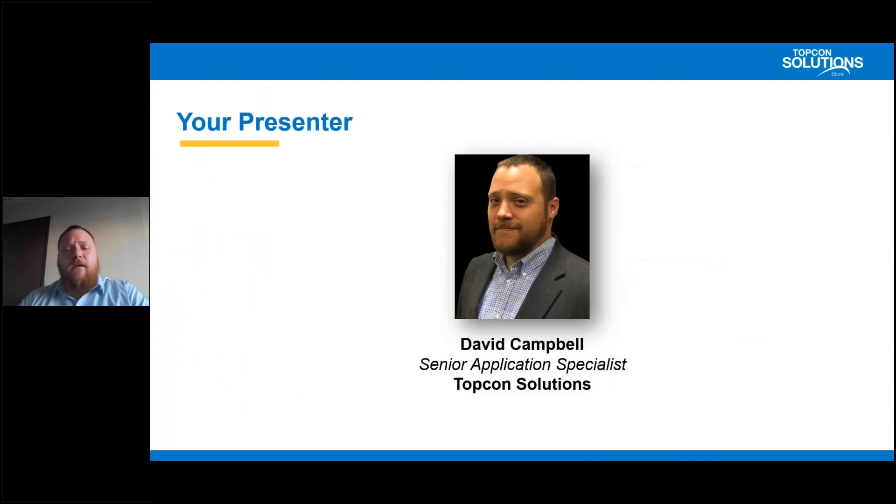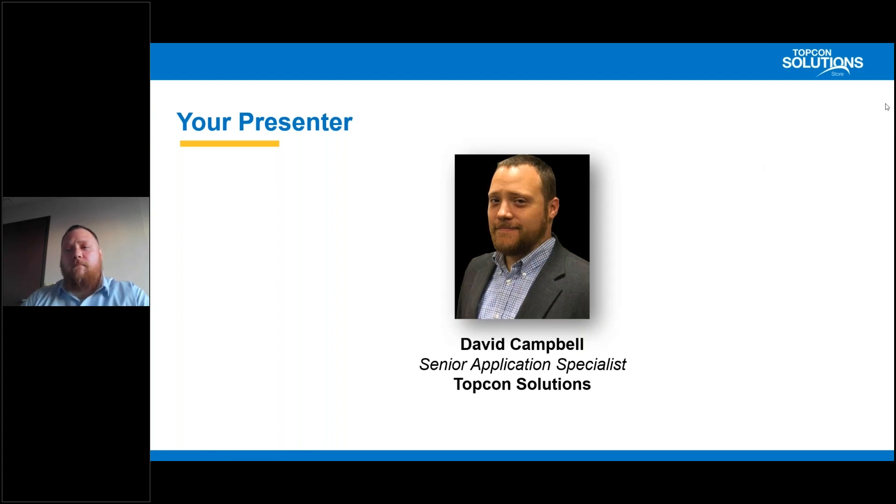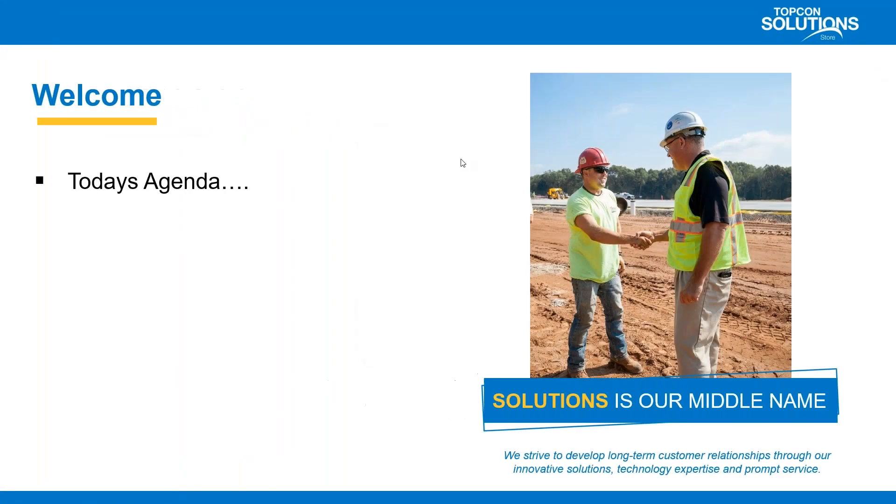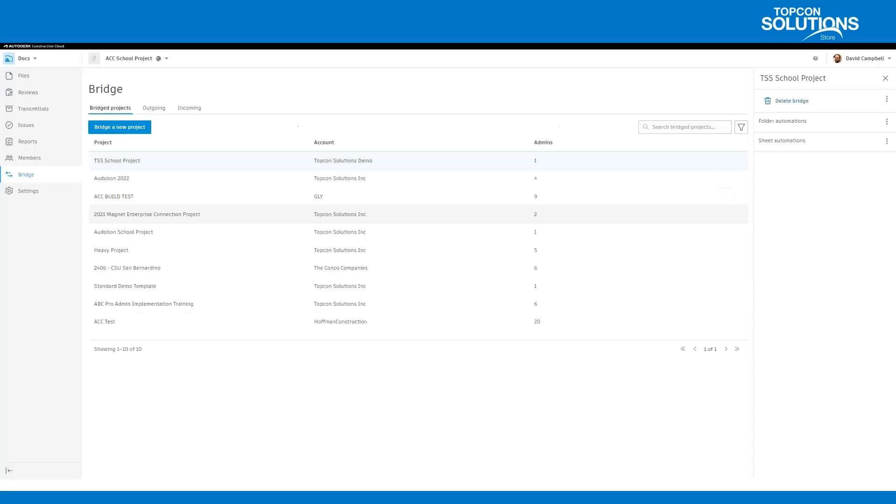Again, my name is David Campbell. I'm a senior application specialist with TopCon Solutions. Now, I'm going to turn my webcam off here just so we can dive into the presentation. But for today's agenda, we're going to be talking about the Autodesk Bridge. Today's webinar, I wanted to talk about Bridge.